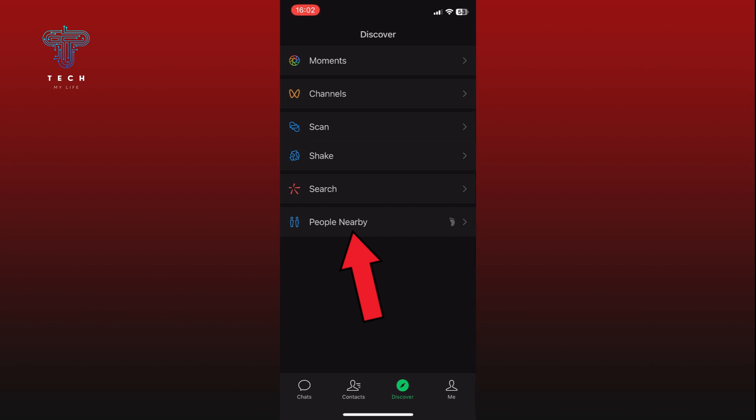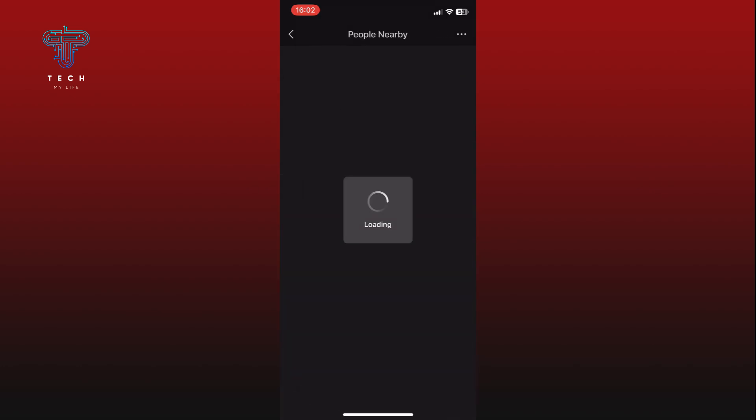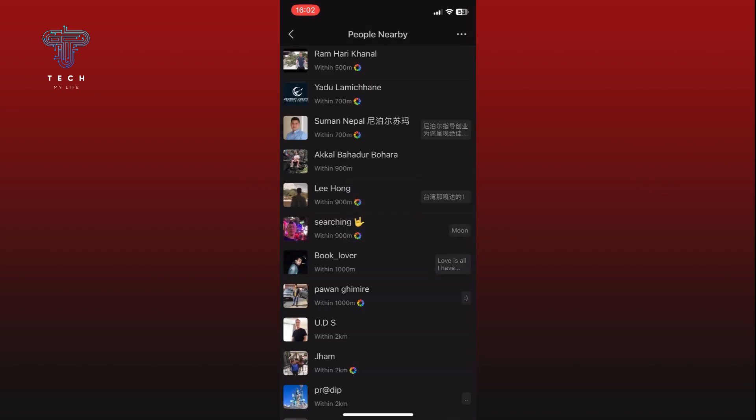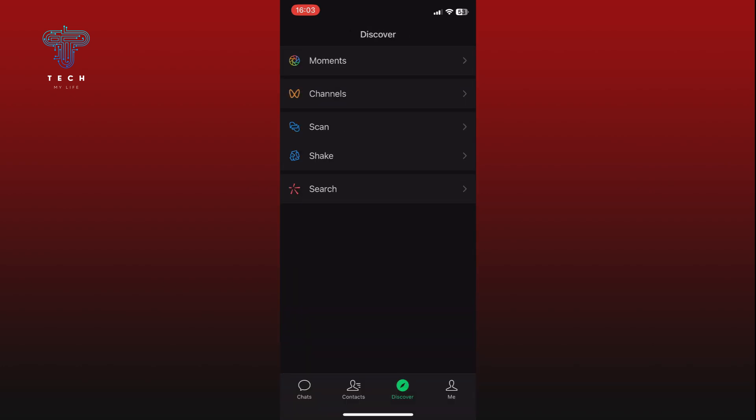If you can't find the People Nearby option in the Discover section, it may be hidden. To unhide it, first go to the Me section.